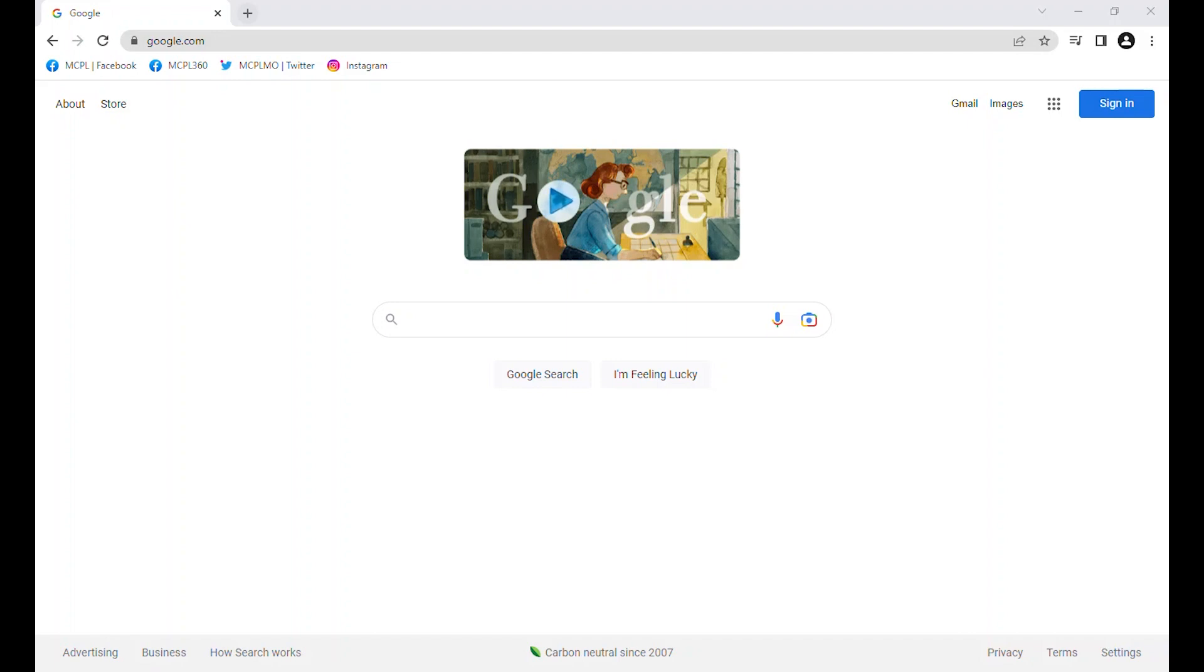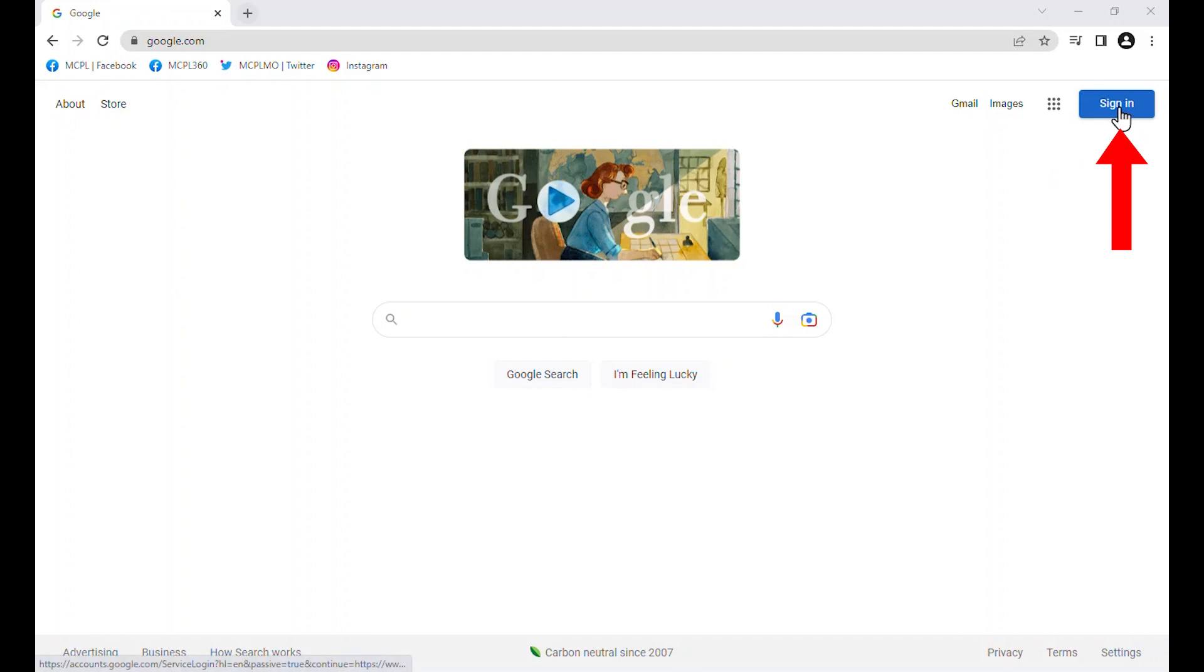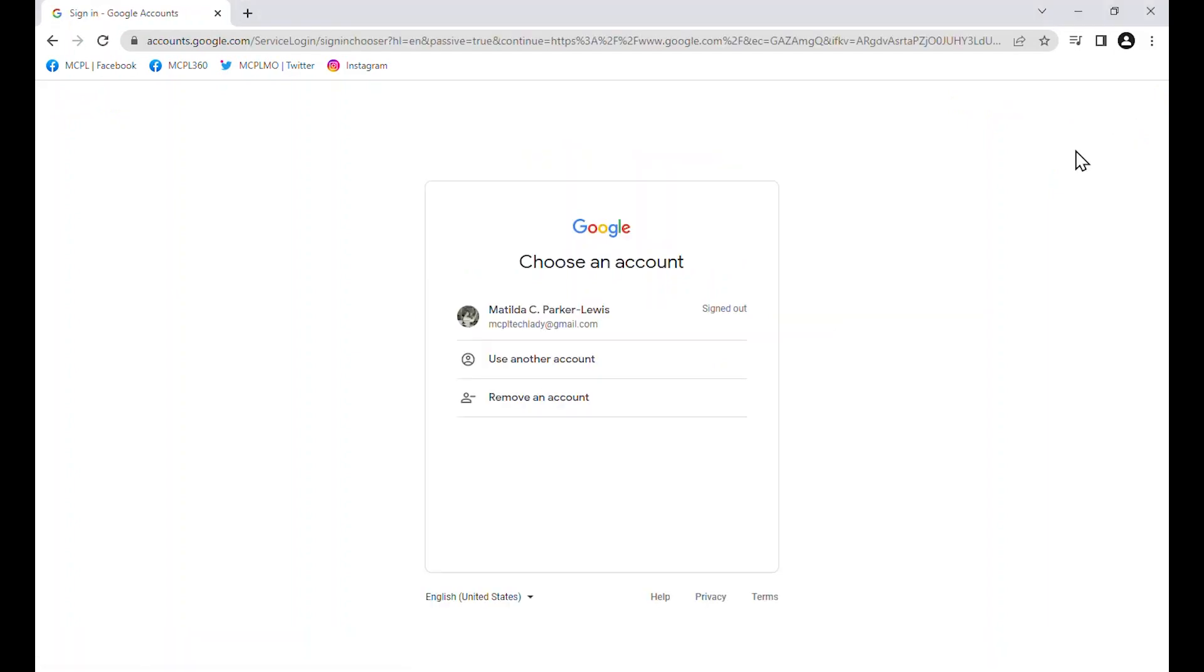Now I am going to take us through how to turn on two-factor authentication. I am going to do it on a Google or Gmail account today, but the steps should be pretty similar for other accounts. If it doesn't pop up asking you to turn it on when you log into an account, you should be able to go to settings and get it turned on that way. I am just starting right here on my basic Google search page. And I am going to sign in.